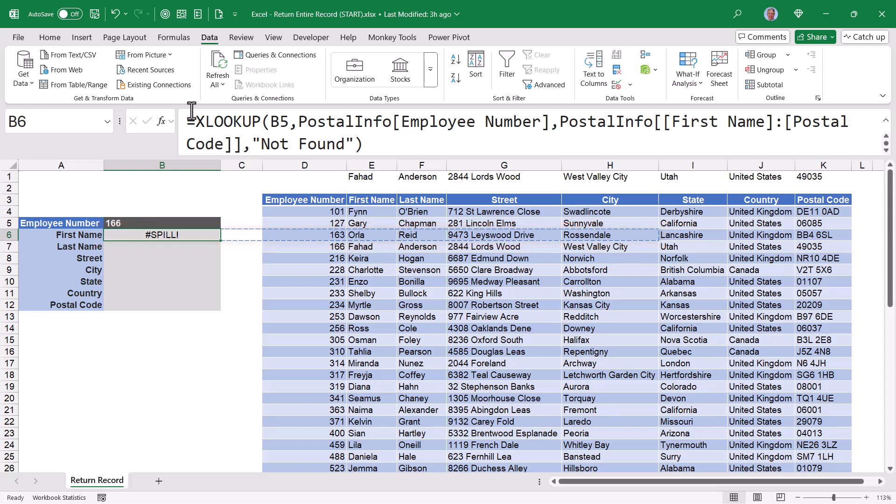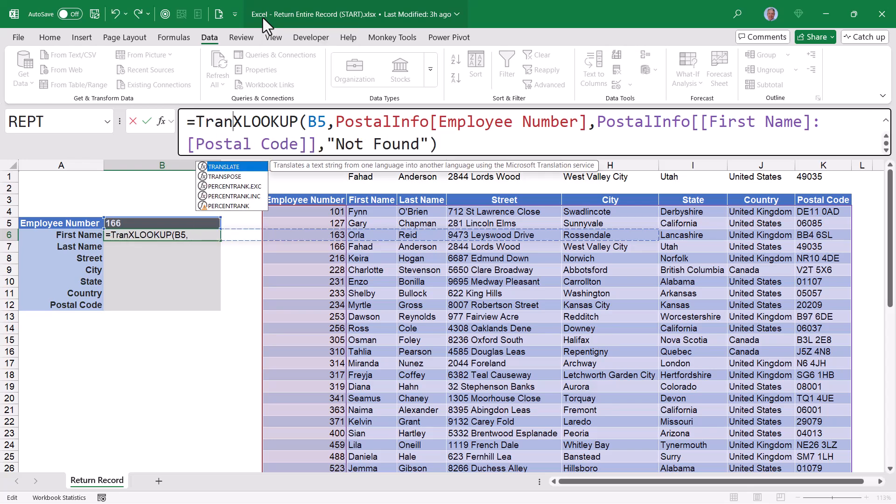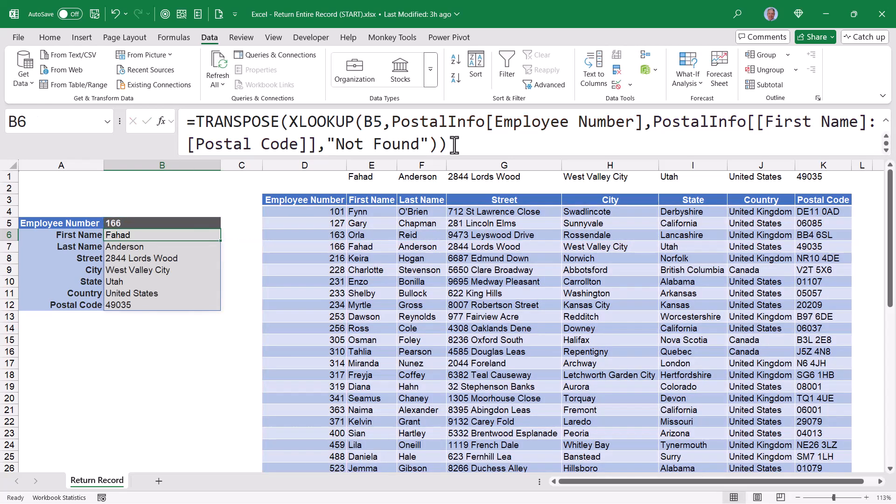So I need this data to be spilled vertically, not horizontally. So to flip it from horizontal to vertical, let's take our XLOOKUP function and wrap it inside of a transpose function. Transpose will take horizontal output and make it vertical, as well as taking vertical output and making it horizontal. When I hit enter, now I see the data in a vertical structure.